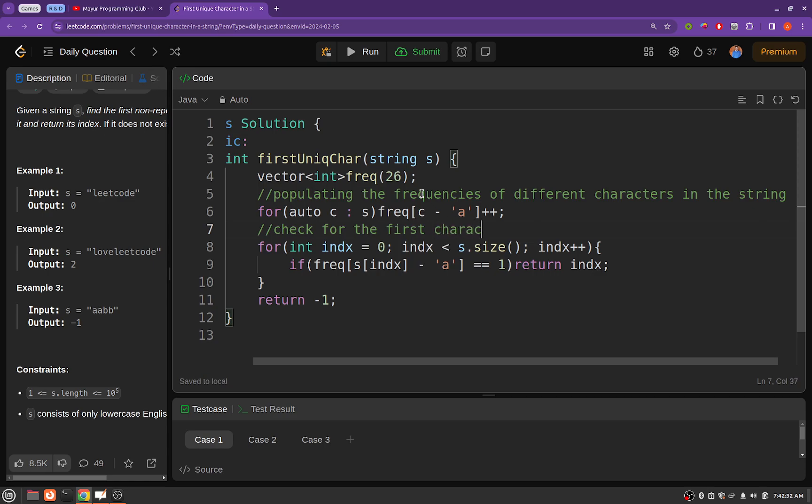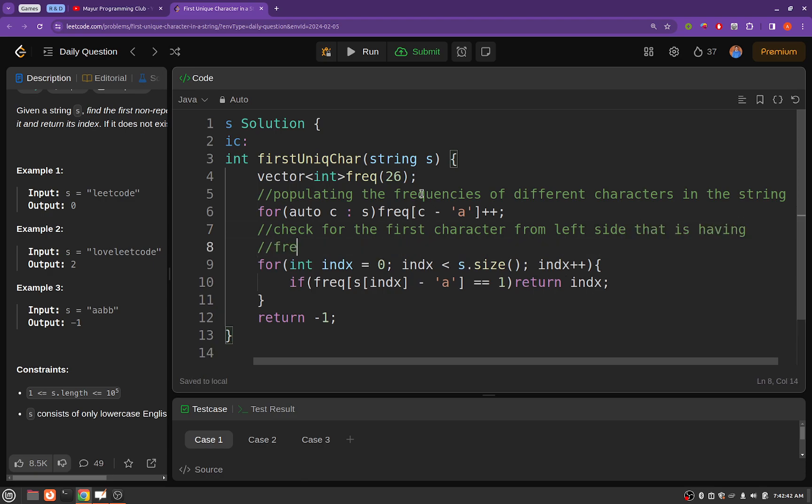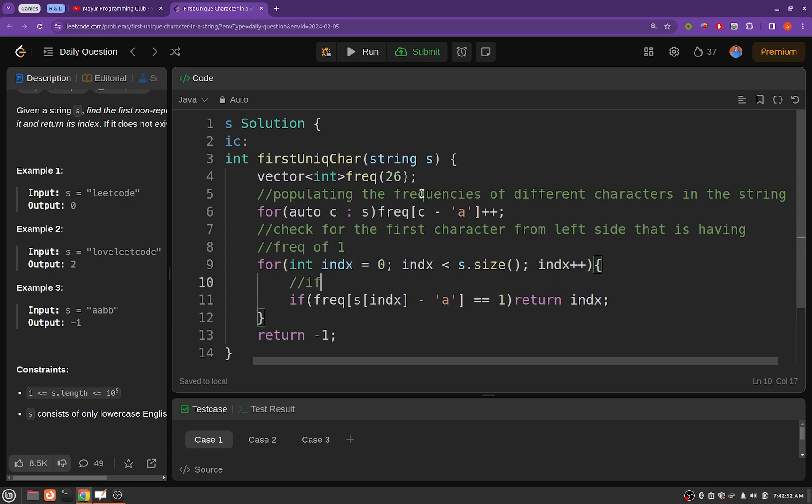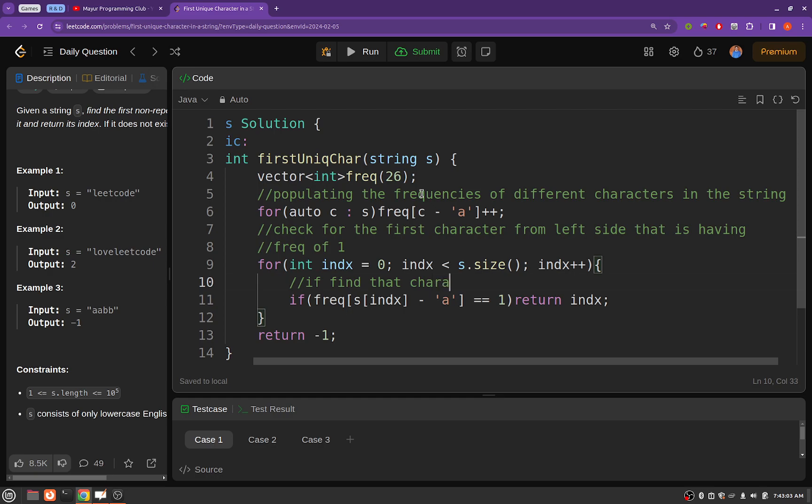And this character will be the first character from left hand side. Let's say we find that character at a certain index, then we will be returning that index.